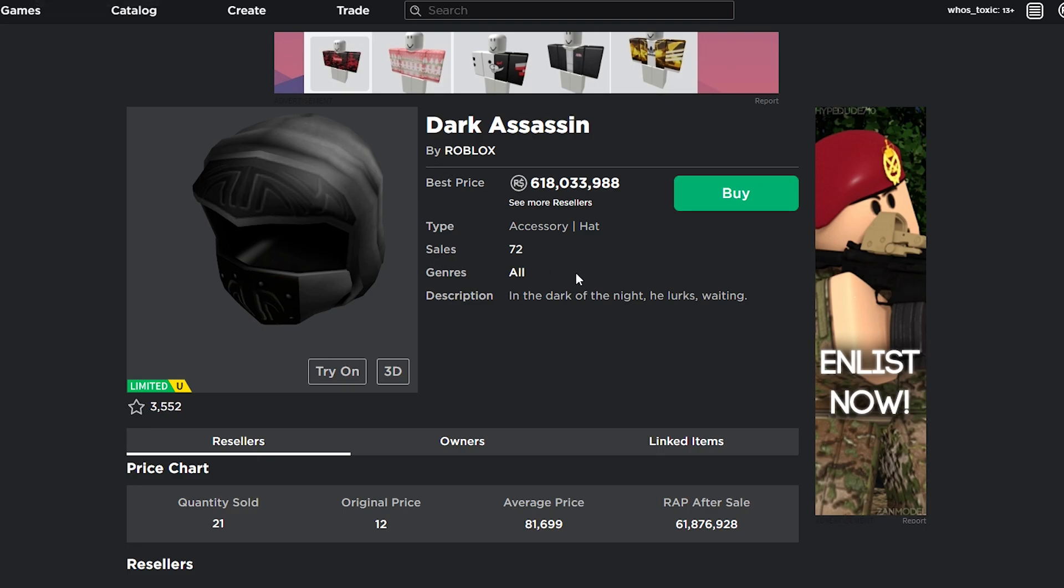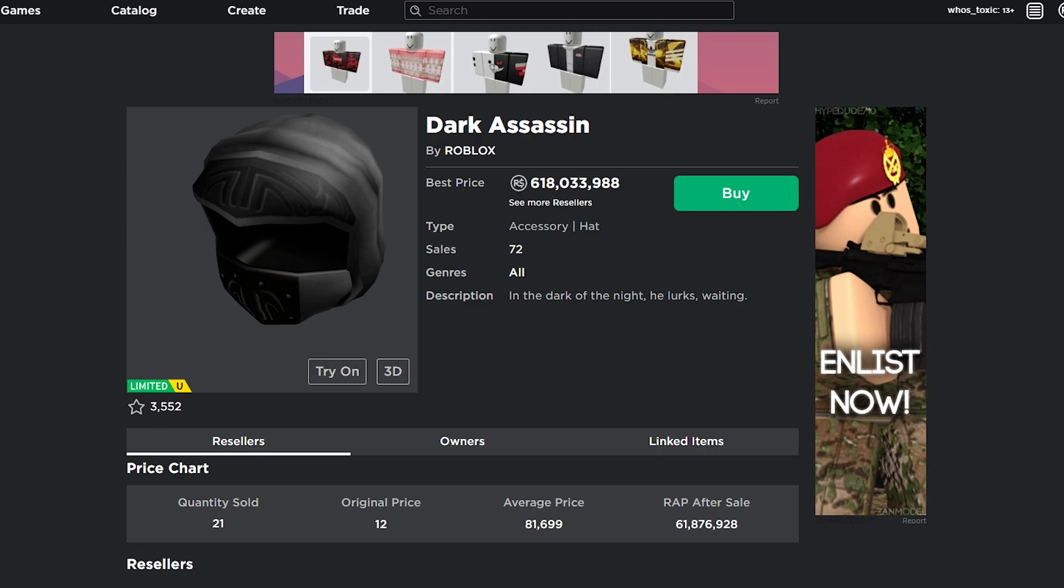So this item, Dark Assassin, why don't we look at it on Rollamons? Because on Rollamons, we have a little bit more information about these owners than we would just looking at it through the owners list. And you can see right here, Dark Assassin, it's worth 1.3 million value according to their thing, and it has terrible demand.